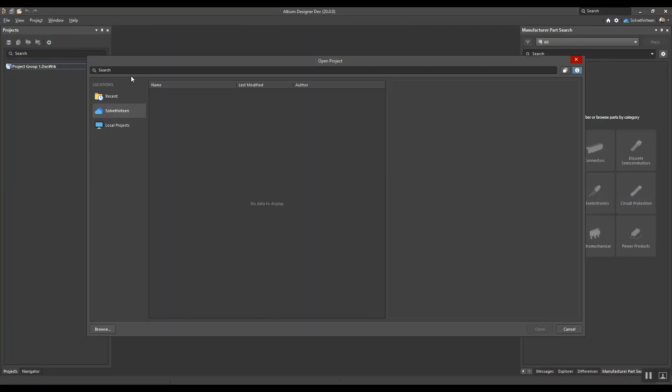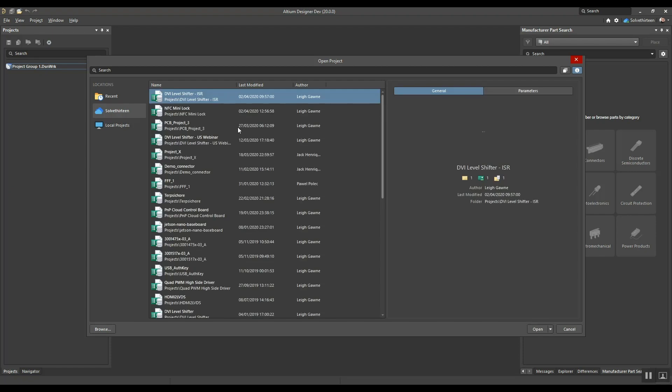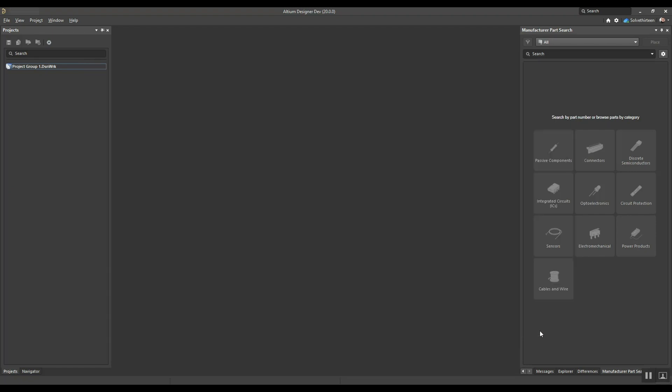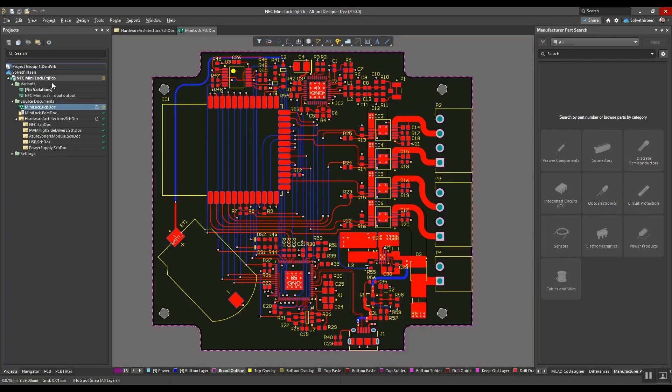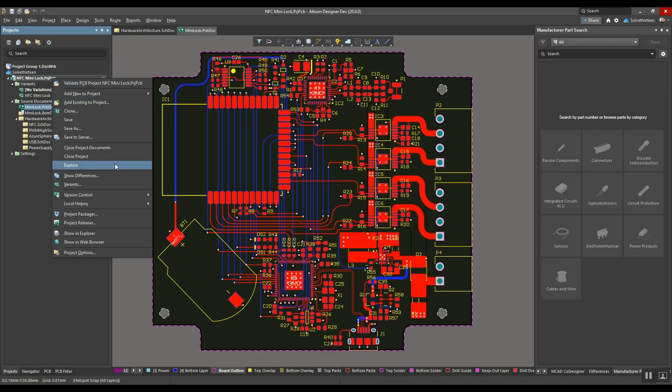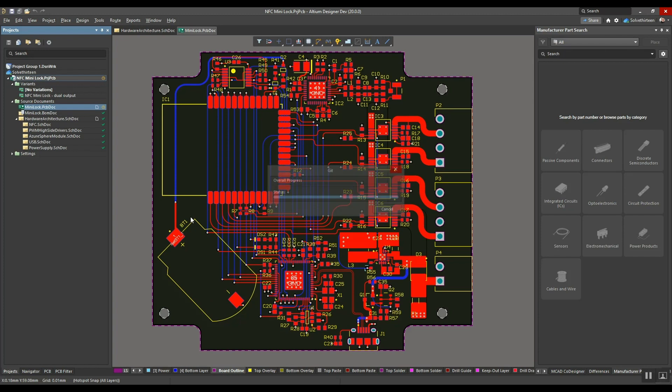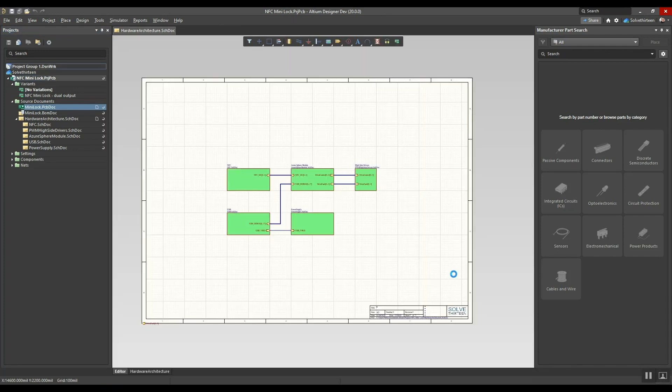he's able to open the project directly from Altium 365 in the cloud. And with the unified version control status shown for all the project files, he can quickly update the local working copy to the latest revision.